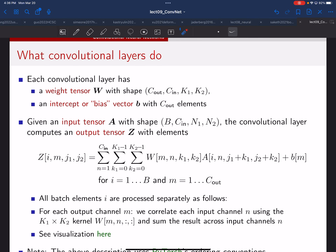Now let's talk about what exactly happens in a convolutional layer. The weights — all the kernels together — form a degree-four tensor. In PyTorch, the shape is: number of output channels, number of input channels, then the kernel size (K1 by K2). You also have a bias for that layer, which is just a one-dimensional vector with C_out elements — one scalar added to all pixels for each output channel.